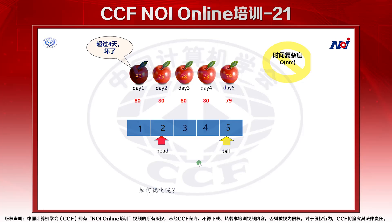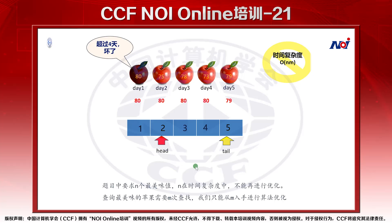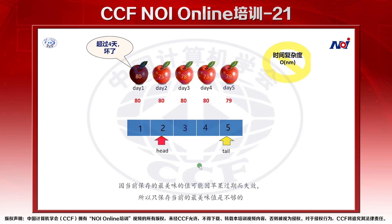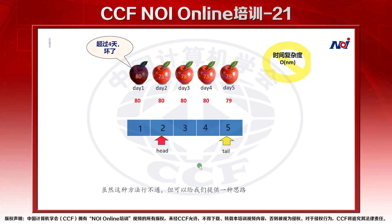如何优化呢？题目中要求N个最美味值，在时间复杂度当中不能再进行优化。查询最美味的苹果需要M次查找，我们只能从M入手进行算法的优化。是否可以只保存当前最美味的苹果而节约查找的时间呢？因为当前保存的最美味的值可能因苹果过期而失效，所以只保存当前最美味的苹果是不够的。虽然这种方法行不通，但可以给我们提供一种思路。